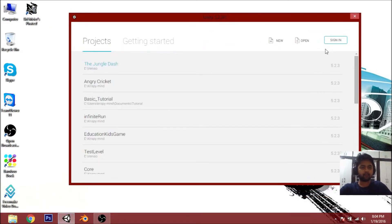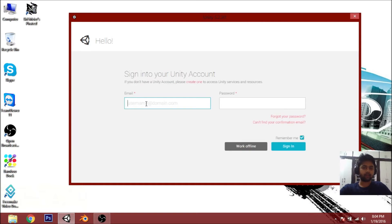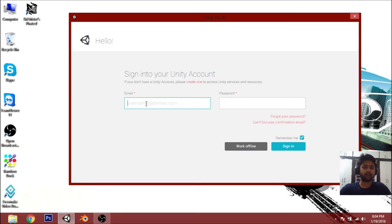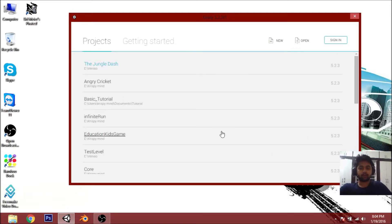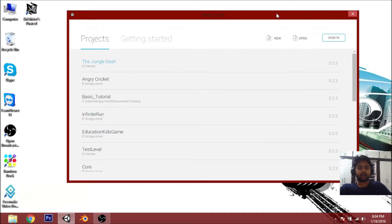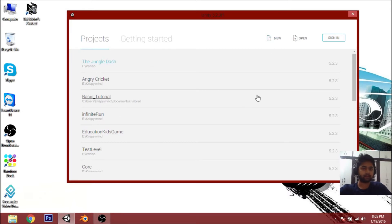When you open Unity for the first time, you'll get a login screen. If you already have an account, put your email and password and sign in. If you don't have one, just create one. If you want to work offline, select 'Work Offline.' Now ignore the existing projects listed — those are my projects — and open a new project.